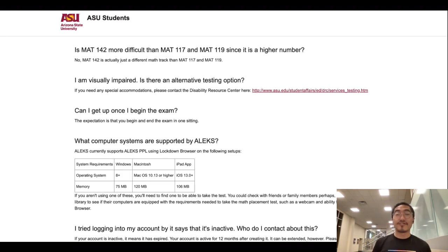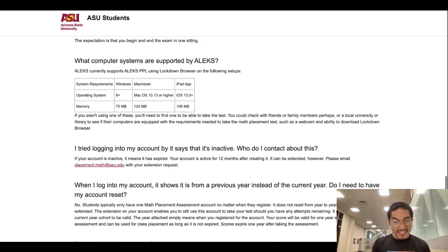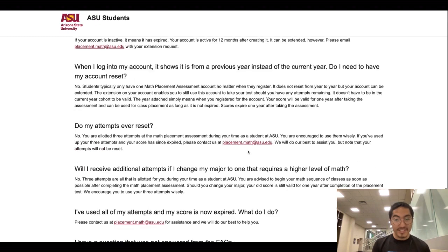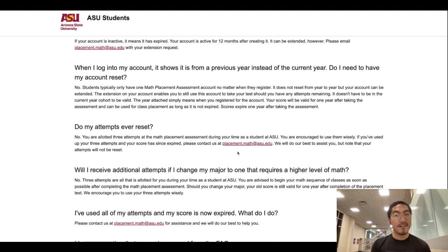Make sure your computer meets the technical requirements for the exam. Always make sure you have not used up all three attempts. If you have used all three and your score is expired, you must email the Mathematics Placement office for an additional attempt.